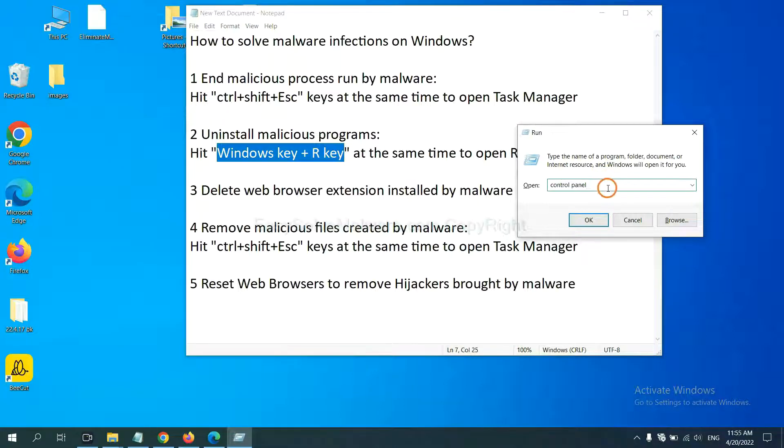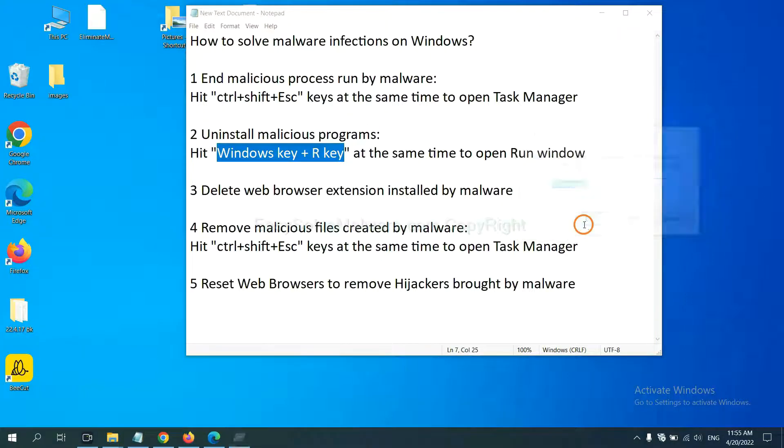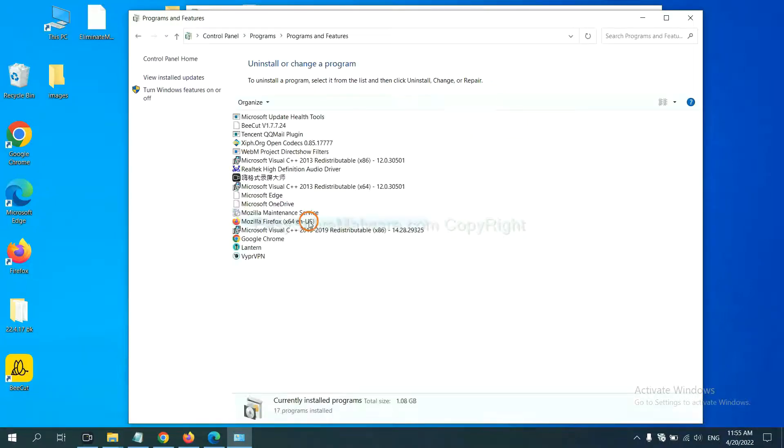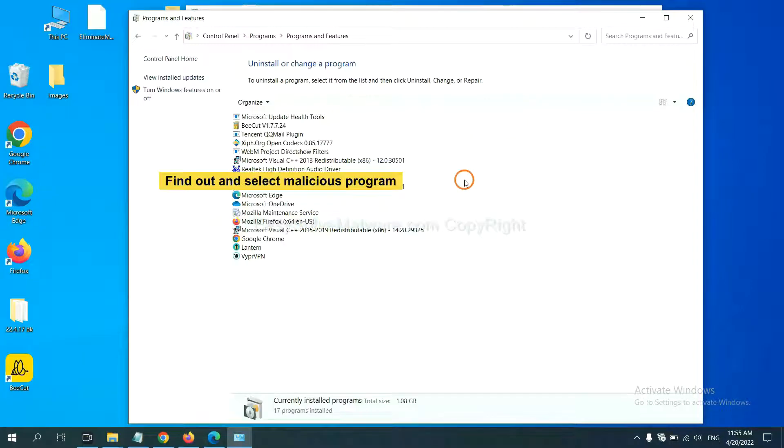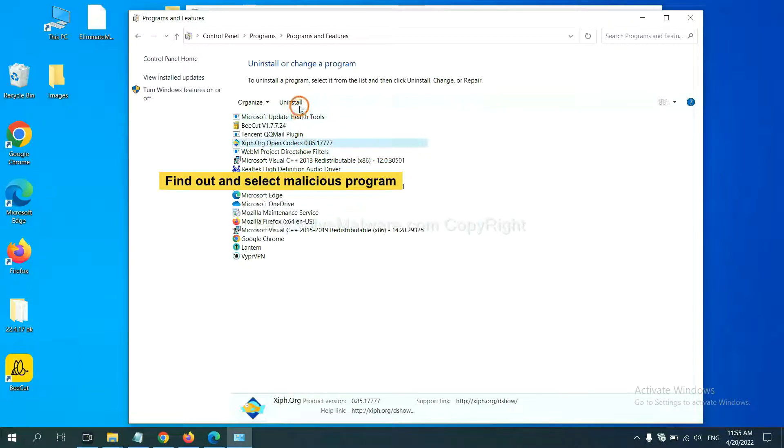You need to input Control Panel and click OK. And then click Uninstall Program. Now, find out a dangerous program or suspicious program and select it, and click Uninstall.